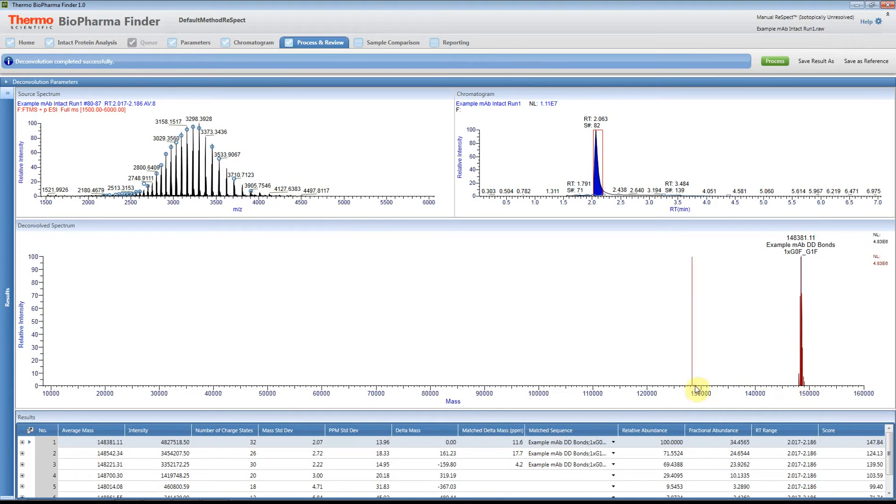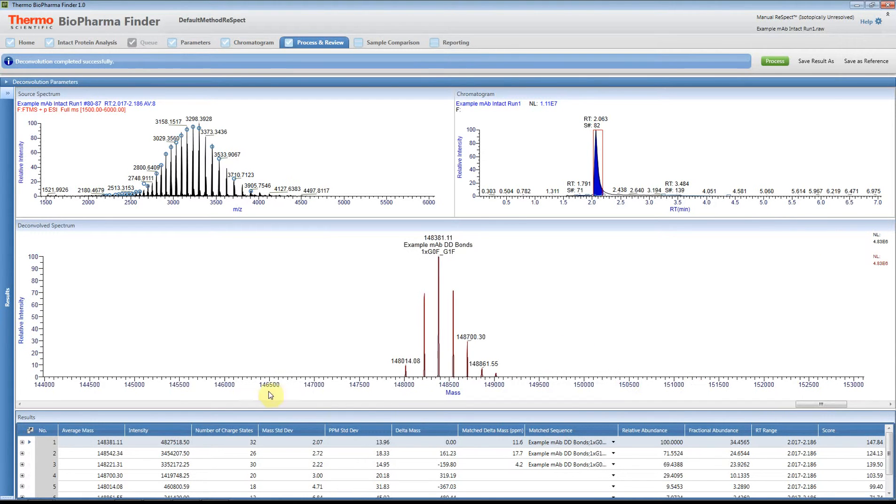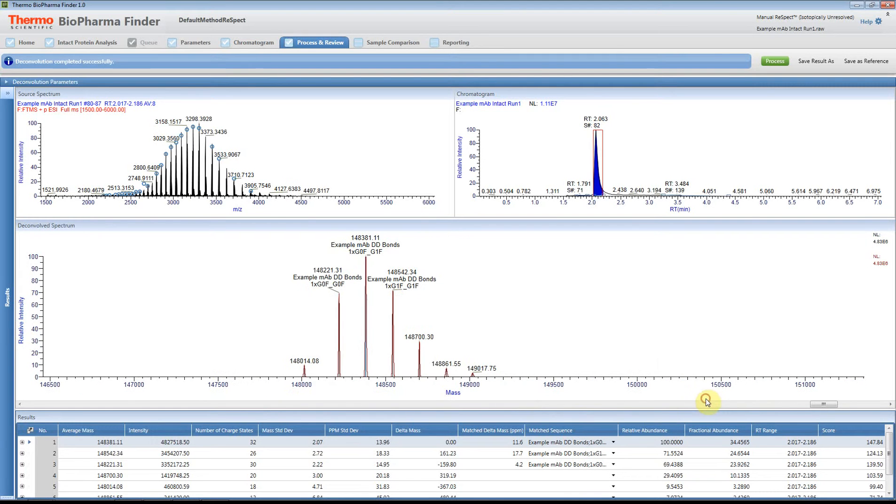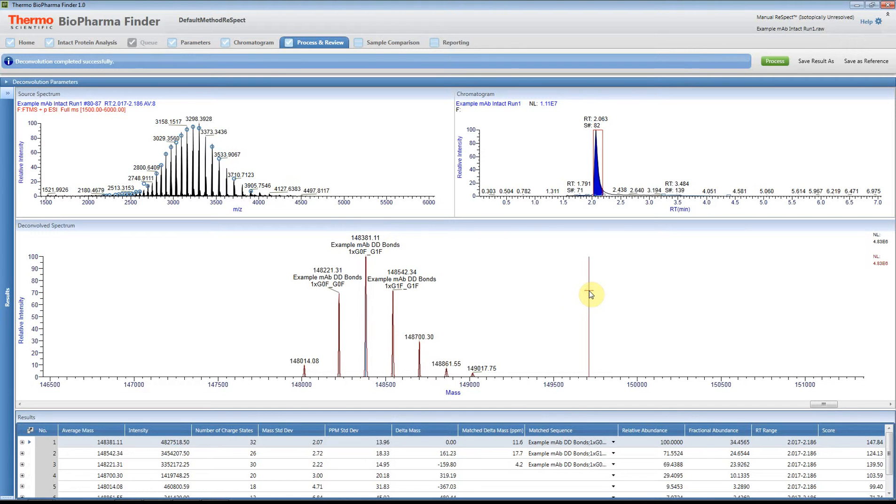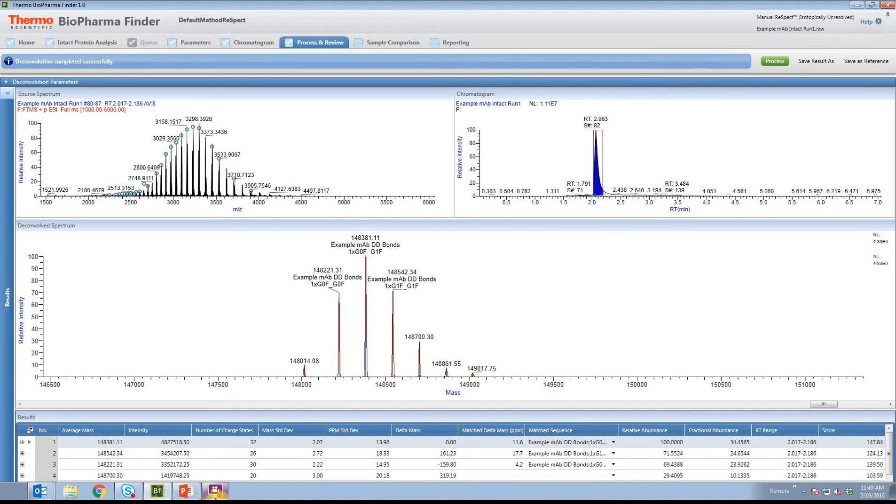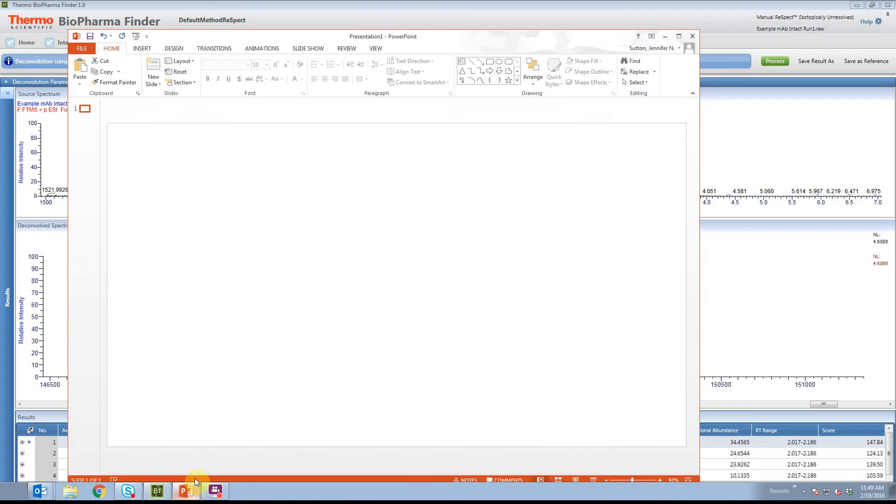This is what it actually looks like. If I zoom in, and then what I do is right-click and select Copy. That's going to copy the image, and then I go to PowerPoint.